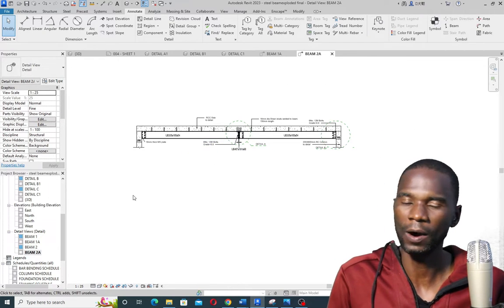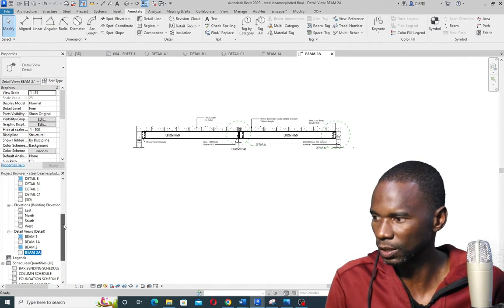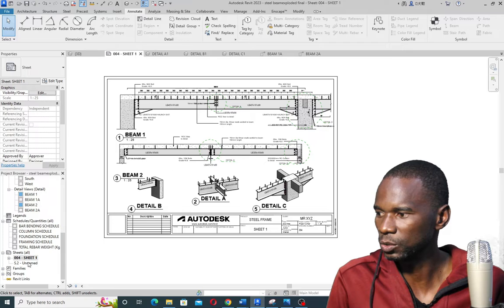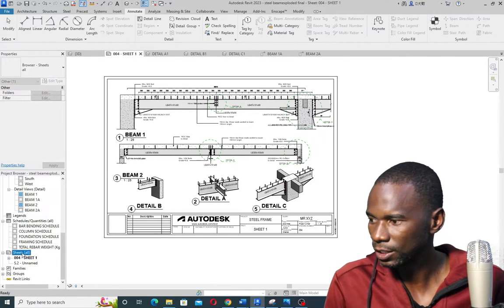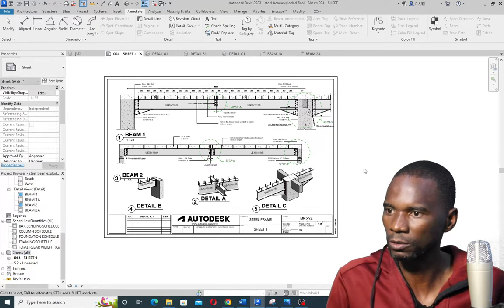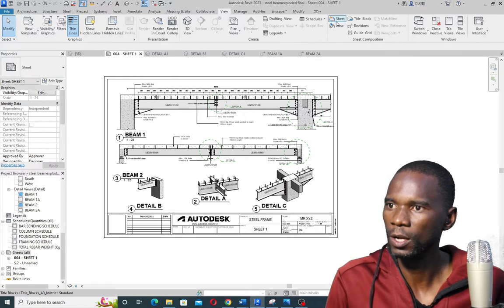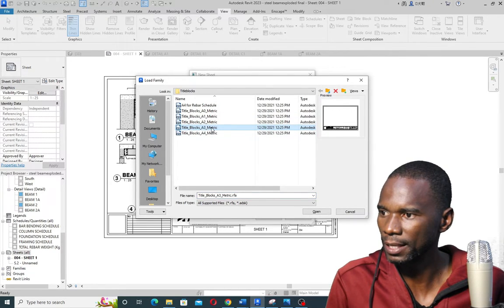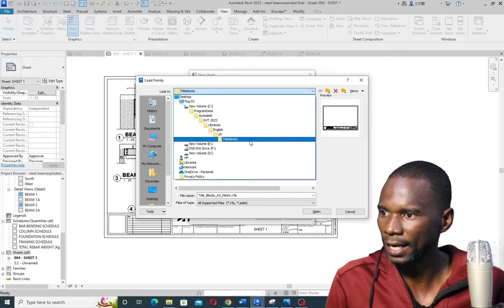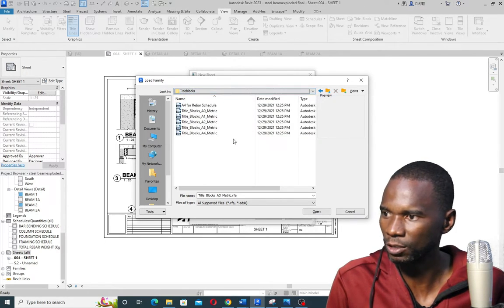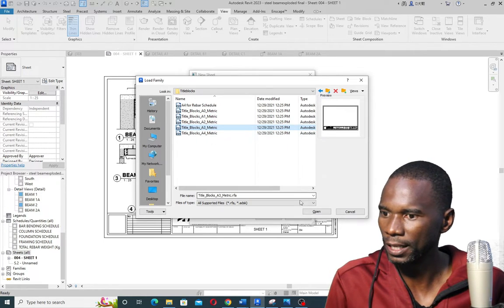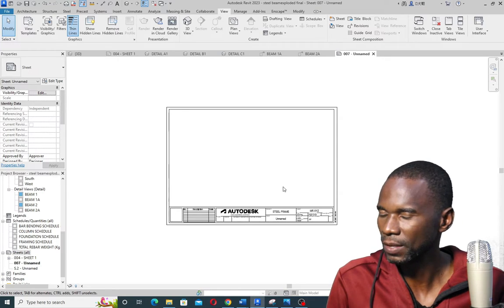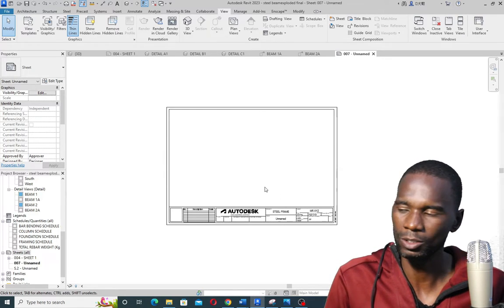Now it's just a matter of creating my sheets. I can see the existing sheet down here, but I want to create a new one. To create a new sheet, right-click on Sheets and choose New Sheet, or go to View and click Sheet. From here you can load the sheet you want from your libraries — I'll pick the A3 from the UK library, found under Title Blocks. Click on A3, click Open, select it, and click OK. The sheet will open like this.